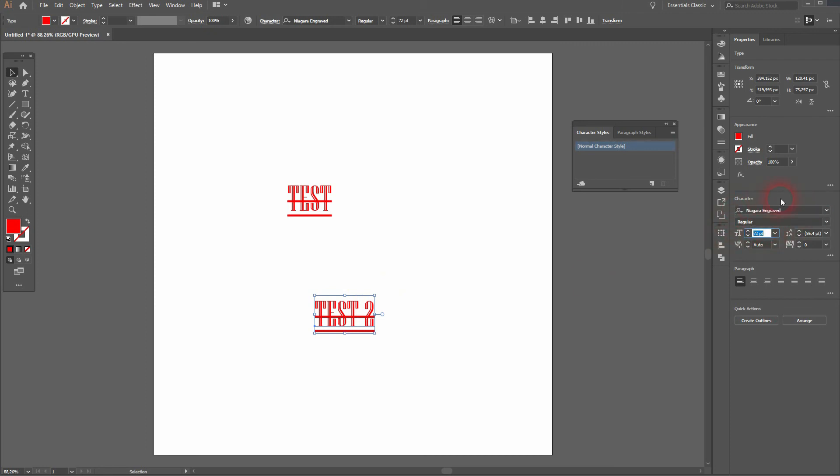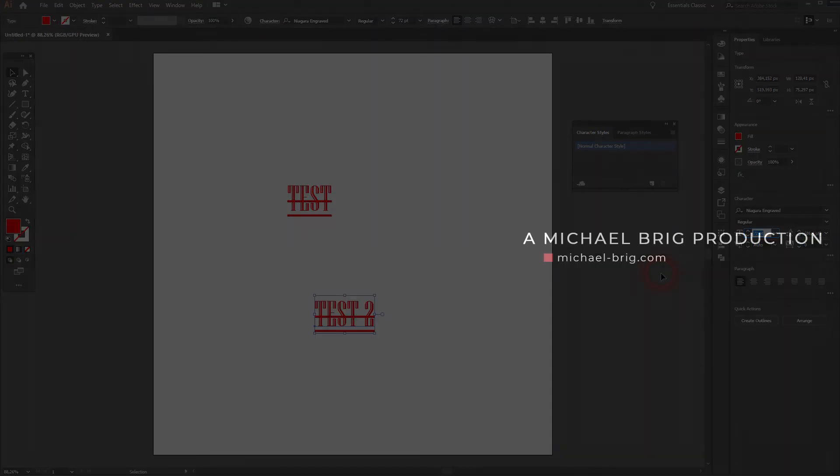And that's how you can change the default font in Adobe Illustrator. Thank you for watching and I'll see you next time.